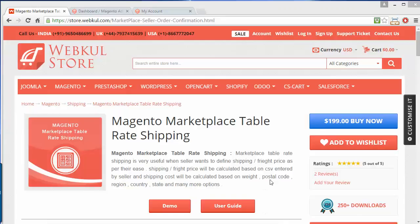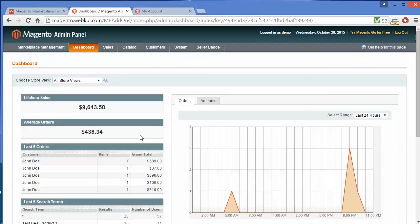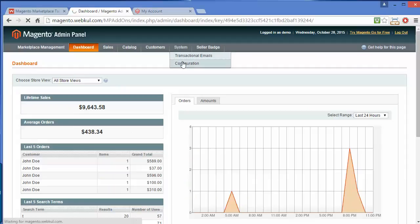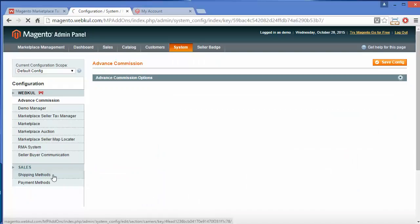To manage all these things we have to enter our admin panel. First, we have to configure this module from the admin panel. Here is our admin panel — we have to go to system configuration, and in system configuration we have to go to shipping methods.